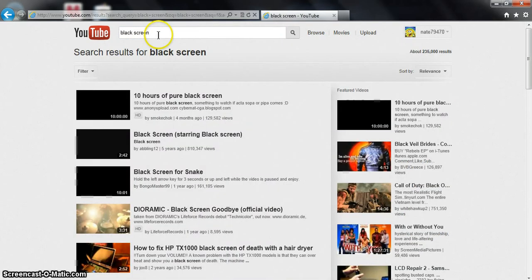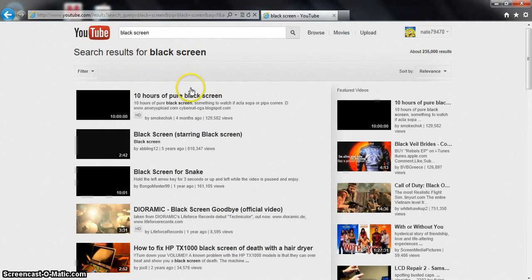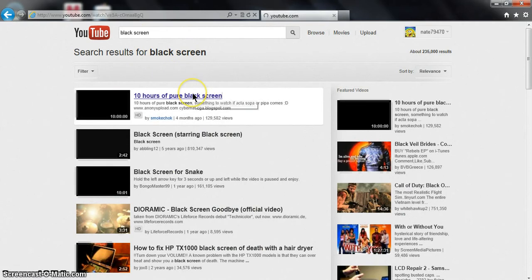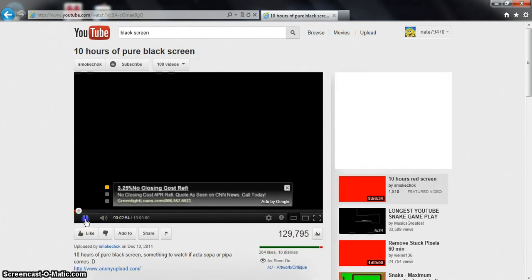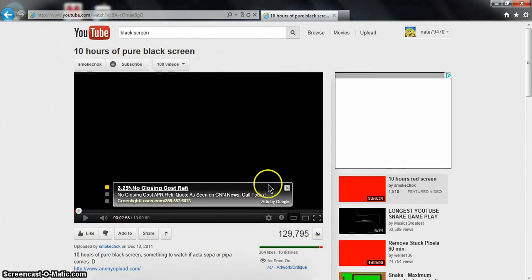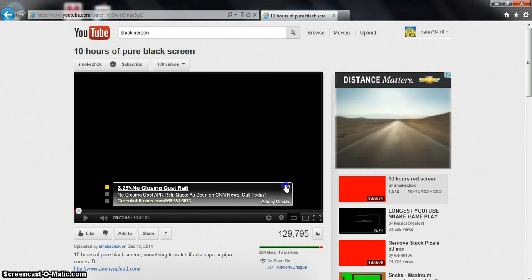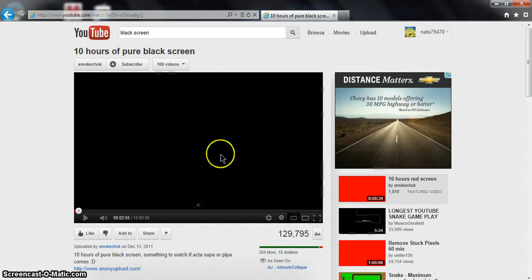Then you want to click on it. First thing, you click pause, then just get rid of these advertisements, then go to full screen.